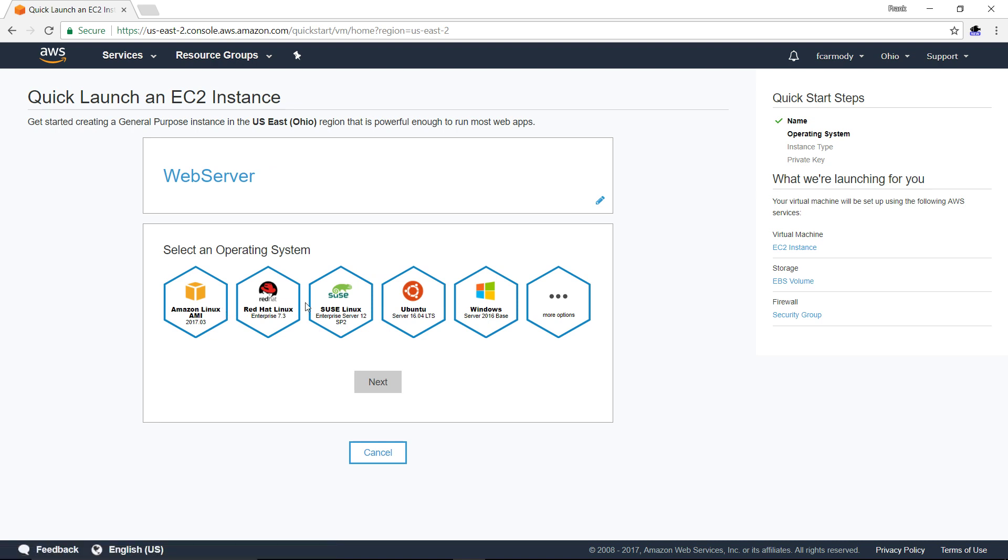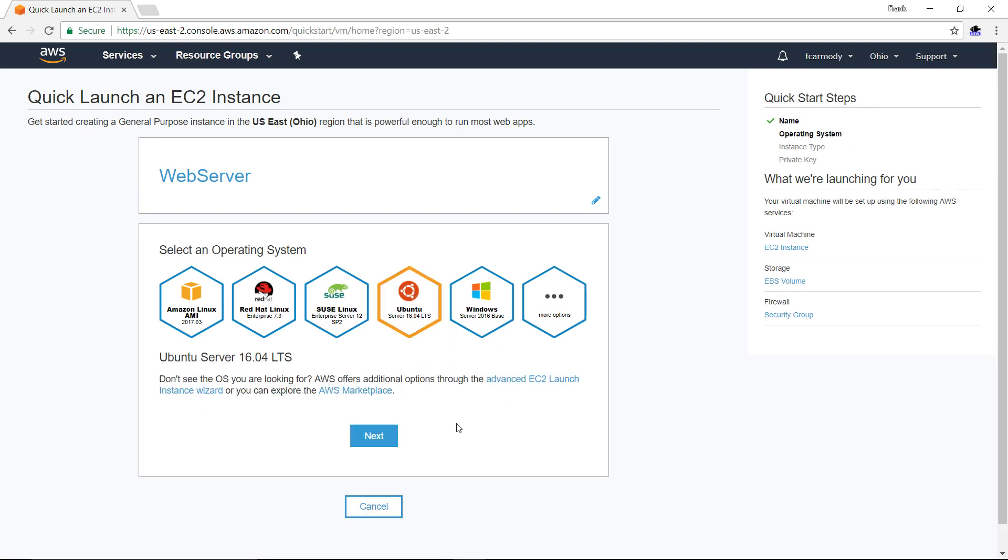I'm sure there are really great reasons to use Amazon Linux, Red Hat Linux, or SUSE Linux. For our purposes though, Ubuntu is what we are going to use. So let's go ahead and use Ubuntu. We're going to click it and click Next.